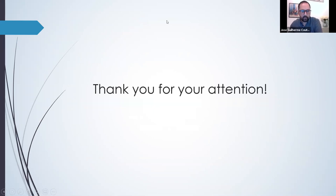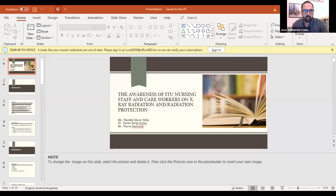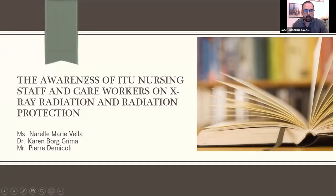Well done. Thank you very much for your presentation — it was really nice and really clear, and it shows how much work you've done. We're going to do the questions at the end and address them all at the same time. I'm going to pass on and introduce the second presenter, Ms. Narelle Vella. She's going to be presenting about the awareness of ITU nursing staff and care workers on X-ray radiation and radiation protection. Narelle, feel free to share your screen — well done for your work and good luck for your presentation.